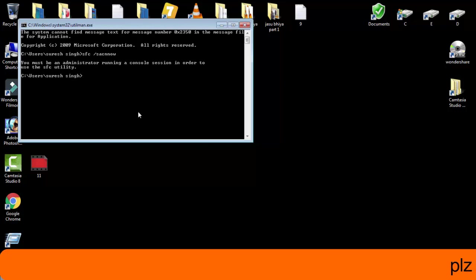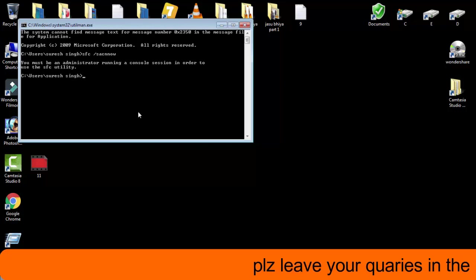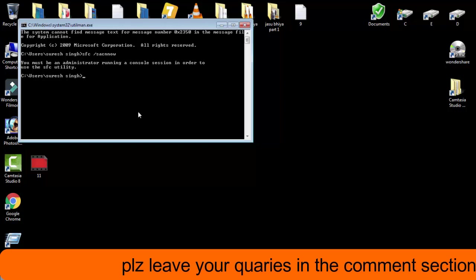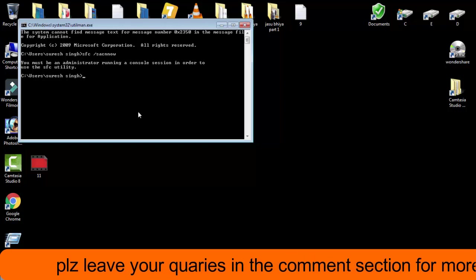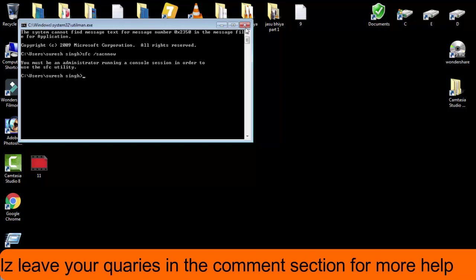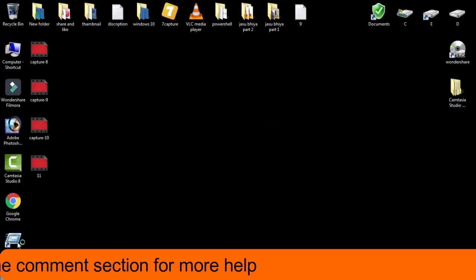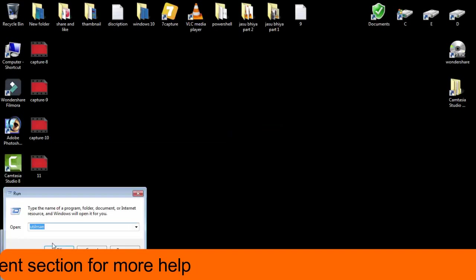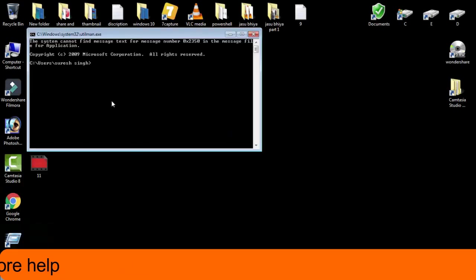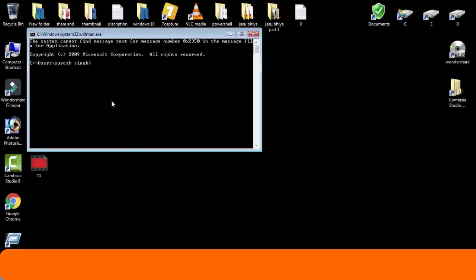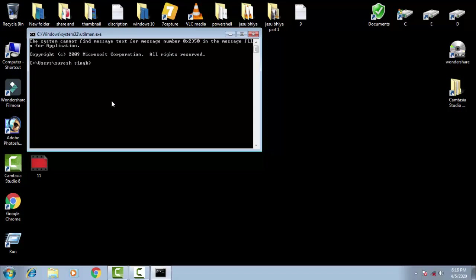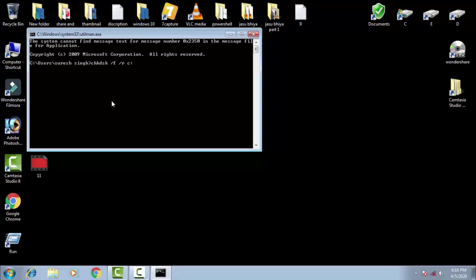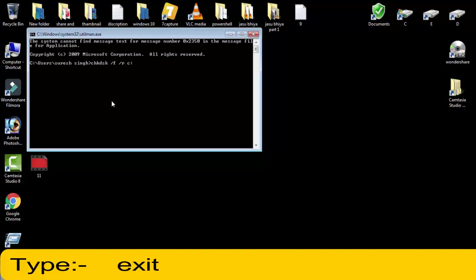You have to wait for a while because it is a very lengthy process. It will take some time, so you have to be patient. You need to do this first. Afterward, if this process also doesn't work for you, then again you have to open the command prompt and finally you have to type another command: chkdsk space forward slash f space forward slash r space c colon, then you have to simply press enter.